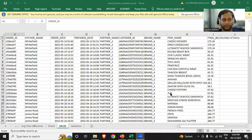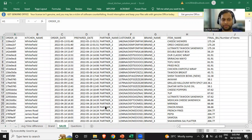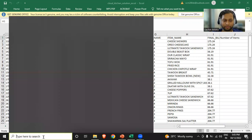In the first section of the video, we understood how to install Anaconda. This software installs all the different graphical user interfaces where we can use Python programming. You can access different GUIs like Jupyter Notebook, PyCharm, and RStudio. Anaconda installs Python, the GUIs, and all other tools so that you don't have to download them separately.